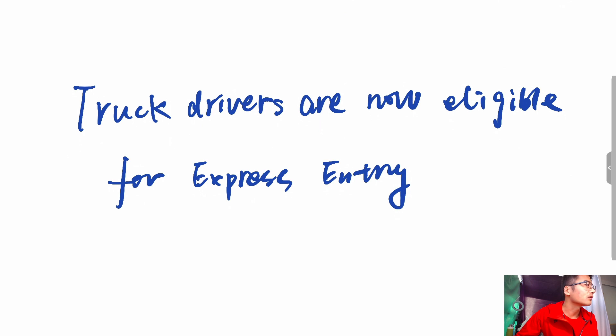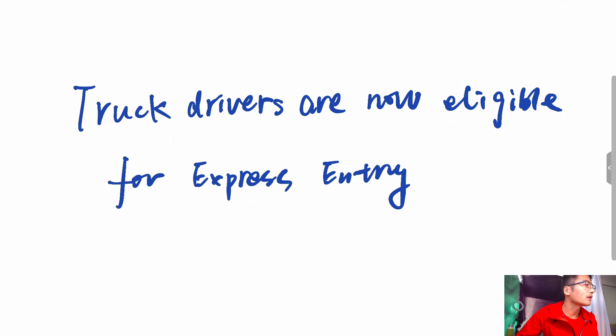The top scoring candidates receive an invitation to apply and can then apply for permanent residency. When a candidate receives an ITA, they have 60 days to send a final application to IRCC.